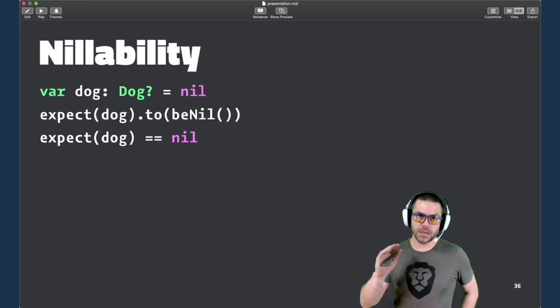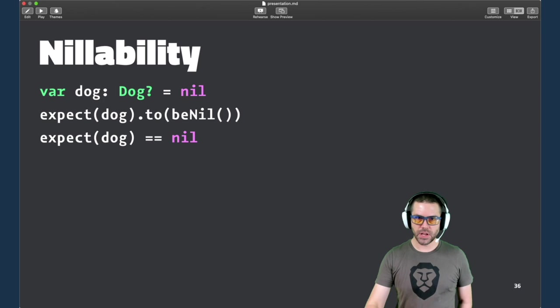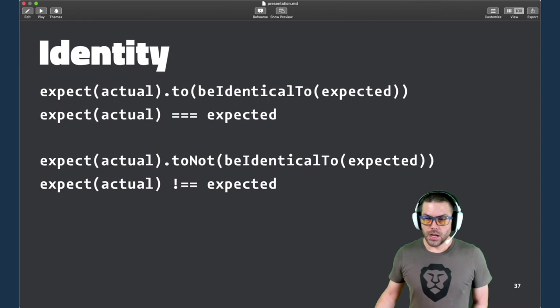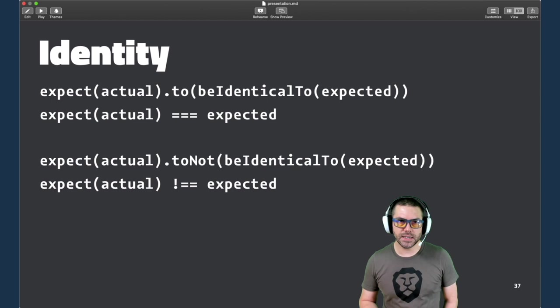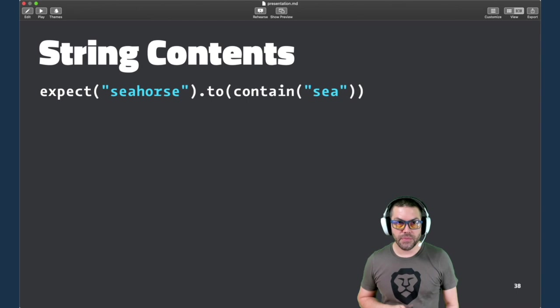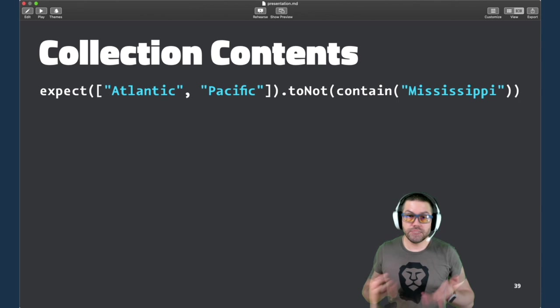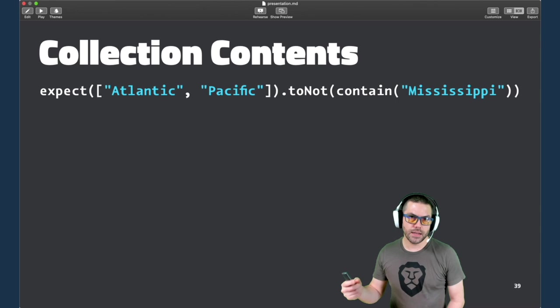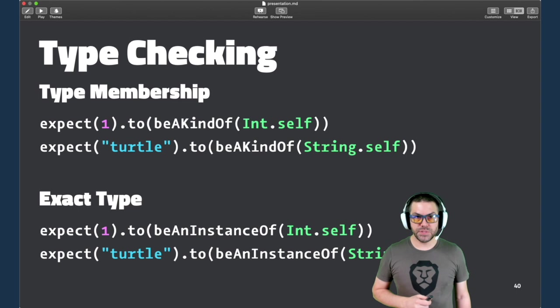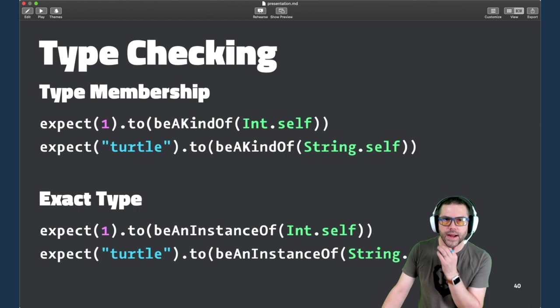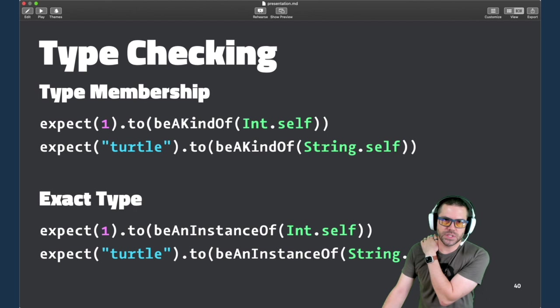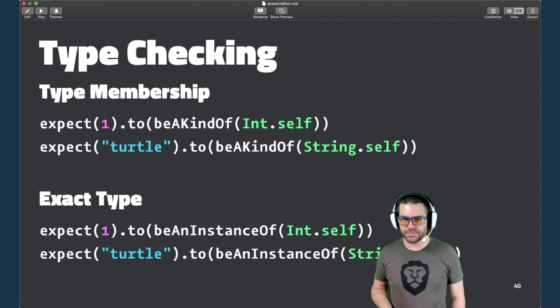There's also nillability where you can have a nullable or optional variable and assert that it is nil. There's identity operators like be identical to, meaning the same pointer in memory. You can have substring matching on string contents. I expect seahorse to contain C. And collection contents can be asserted with the contain operator as well, where you can say this array does not contain Mississippi. And type checking. There's two forms of this where you can check if it's a kind of or it's an actual instance of. A kind of would be one in a hierarchy versus the actual instance of that exact class, like an int or a string.